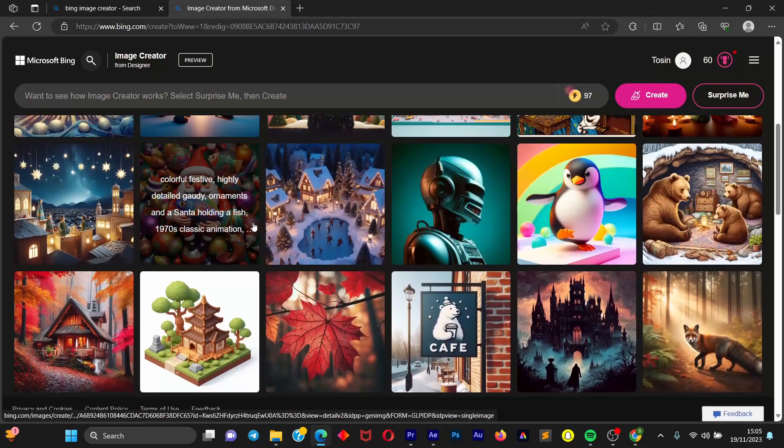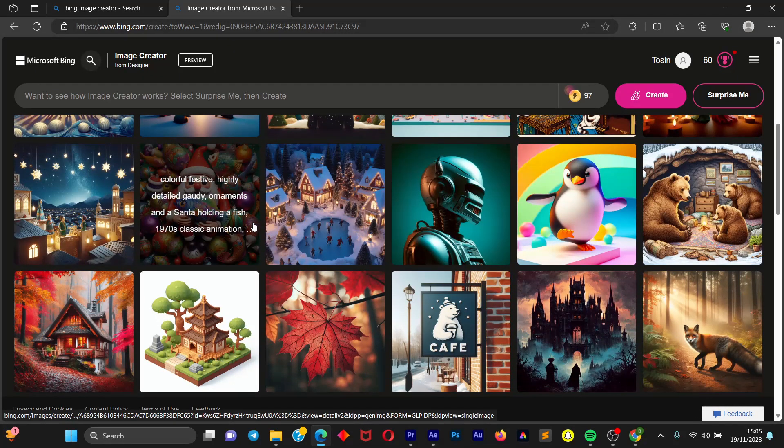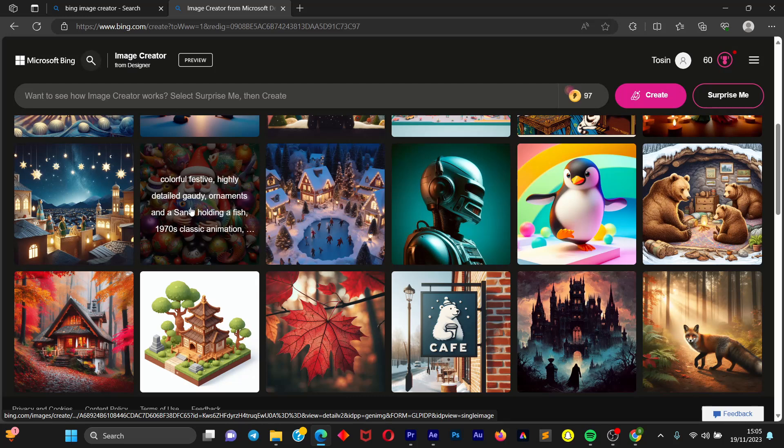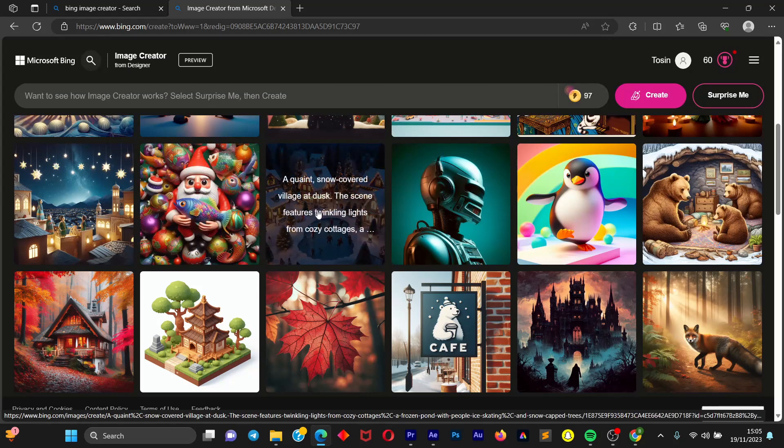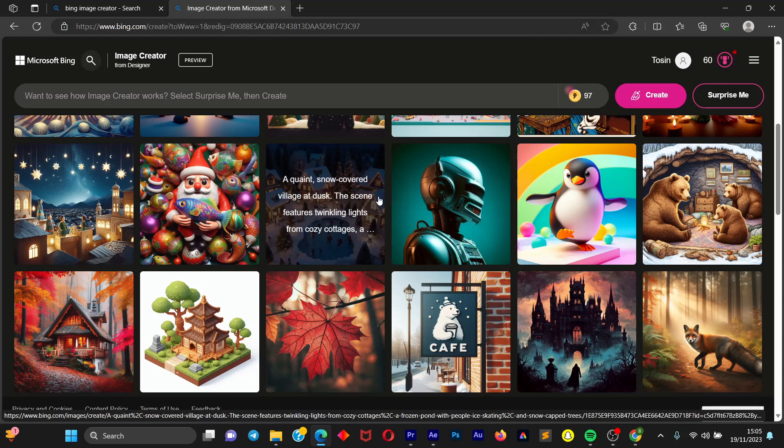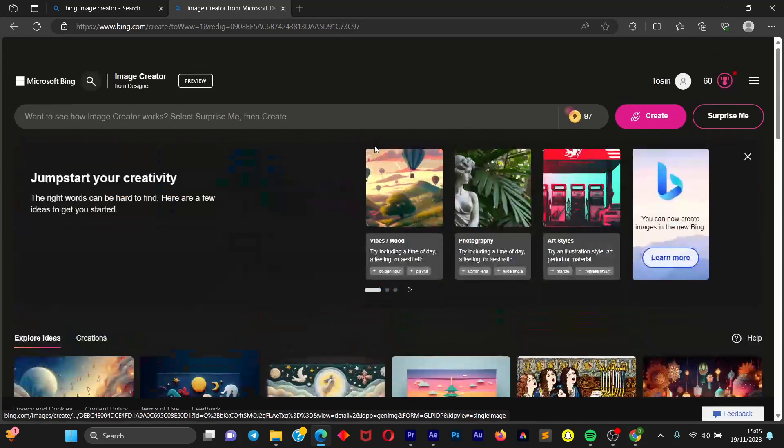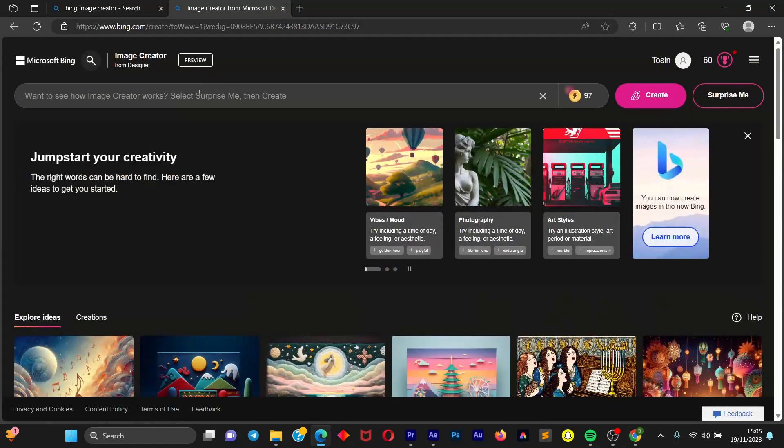And once you hover over a particular image you're going to see the prompt that was used to create this image and you can take inspiration from this. So to create our own image we're going to just scroll to the top.